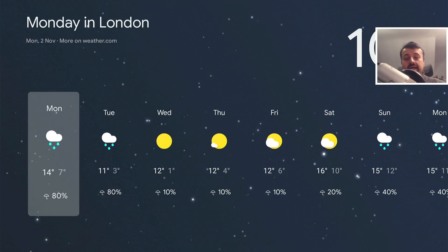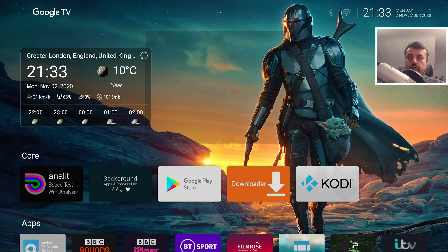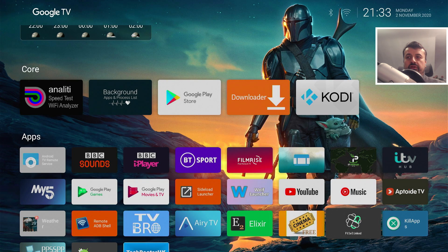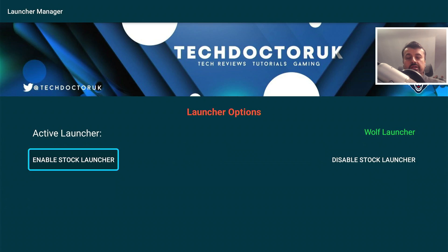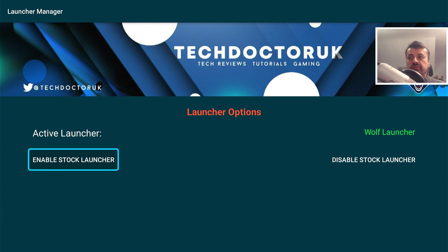Lastly, this is not a permanent change. Anytime you want to go back to the stock launcher it's just a case of flicking a switch using the new TDUK Launcher Manager. In this video I'll show you how to get this launcher manager on your Chromecast, how to configure the custom launcher, create new sections, change the wallpaper, enable widgets, and of course how to undo everything.